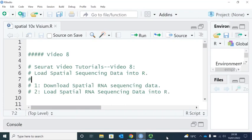Hi everyone, welcome back to my short video tutorials. In this video, I'm going to show you how to download spatial RNA sequencing data and load spatial RNA sequencing data into R.